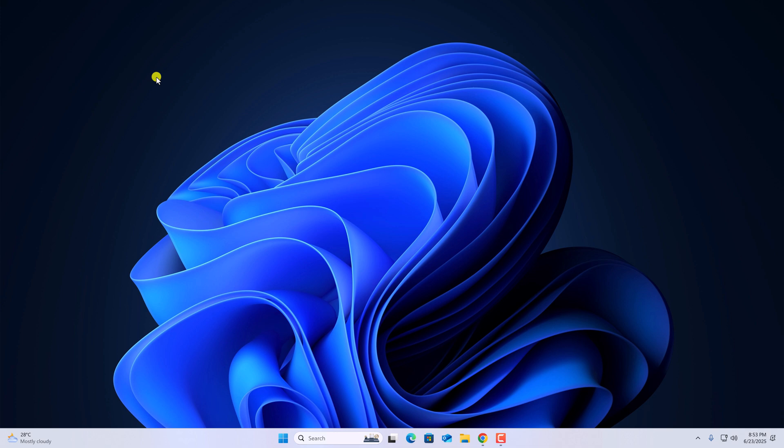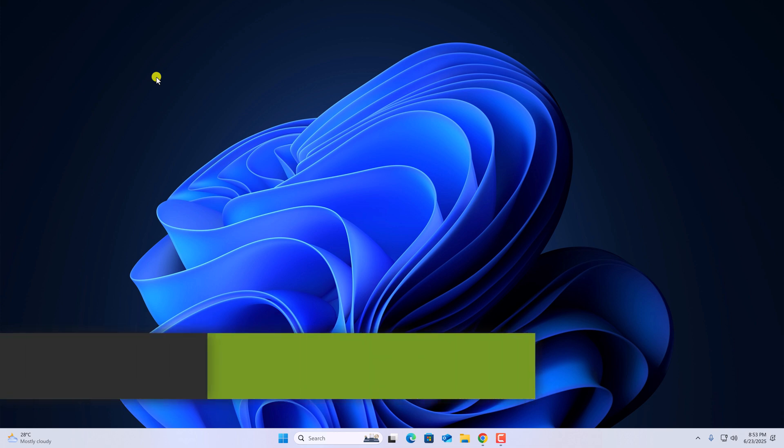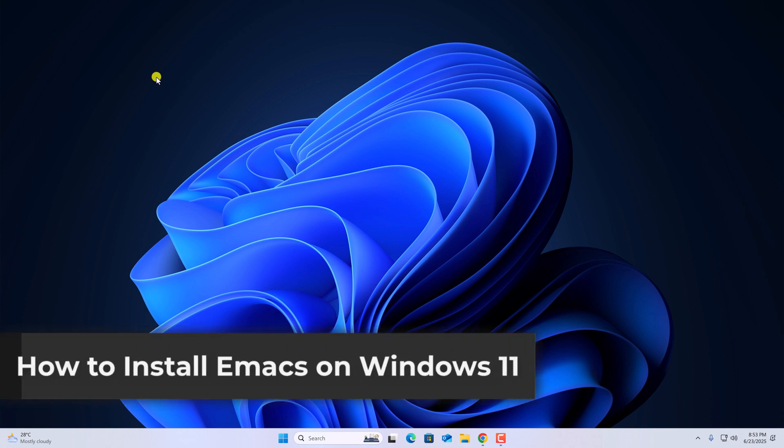Hello everyone. I'm back with another video. In this video, we're going to discuss how to install Emacs on Windows 11. So with that being said, let's get started.